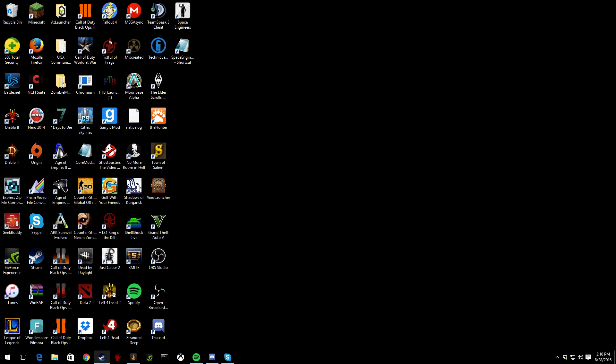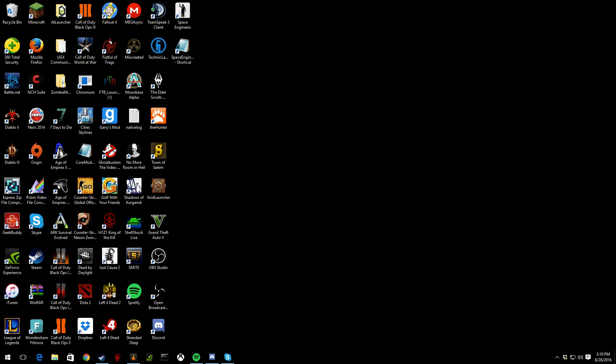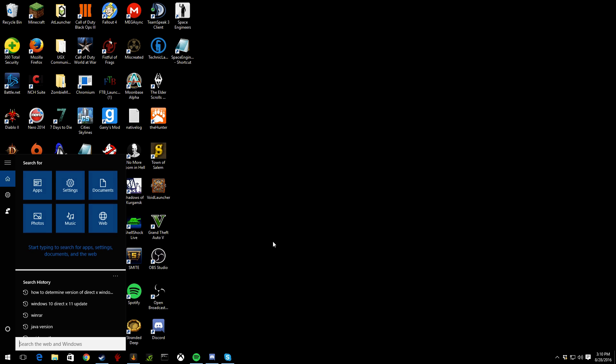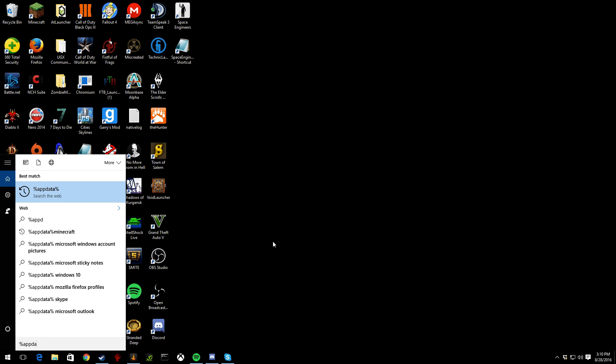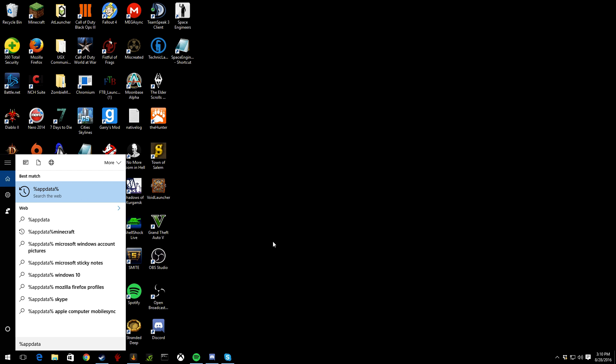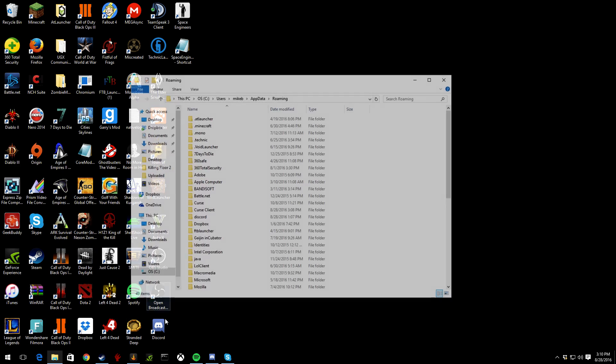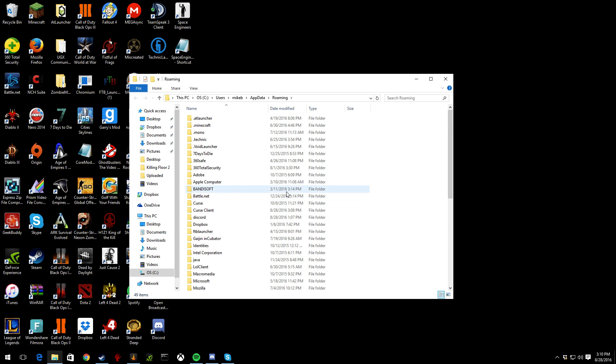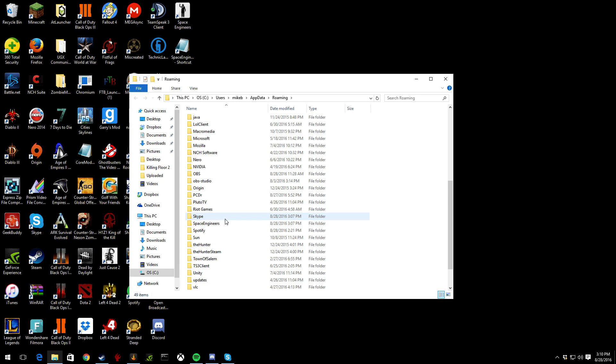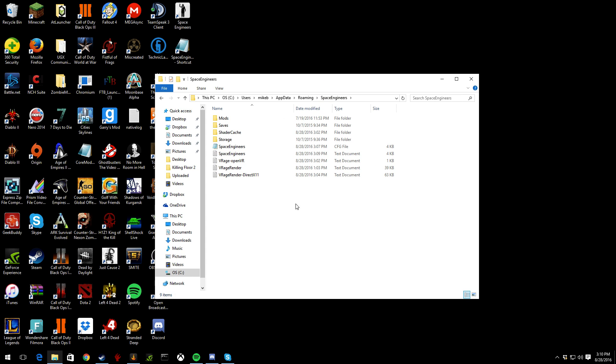I'm gonna go ahead and open up my Cortana thingamabob. Percent app data percent. All right, file folder, open it up. So you have to scroll down to Space Engineers right here.